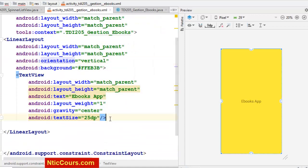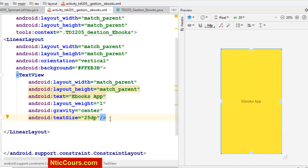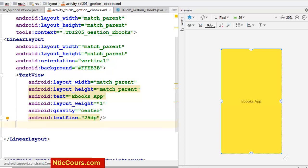Ensuite, pour l'e-book, j'aurai le nom, une catégorie et l'auteur, donc le nom, catégorie et l'auteur, et le nombre de pages. Donc j'aurai une autre LinearLayout.